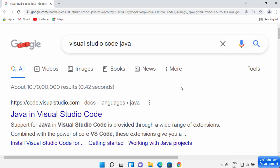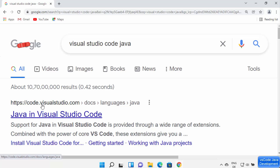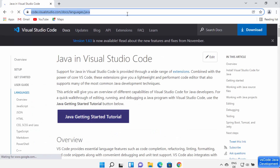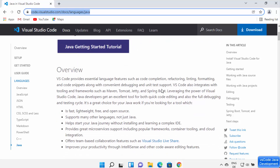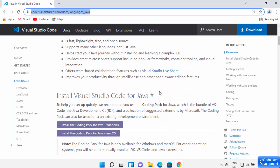Open your browser and search for 'Visual Studio Code Java'. You will see the first link from code.visualstudio.com. I'll also put this link in the description. The most important step is to scroll down and install the package called 'Install the Coding Pack for Java on Windows'.